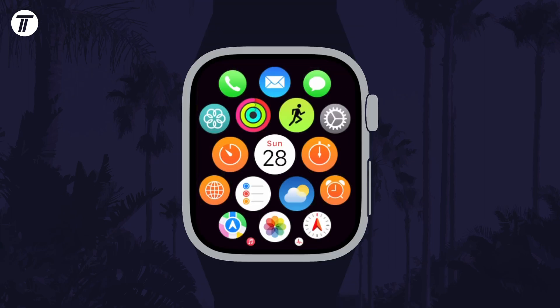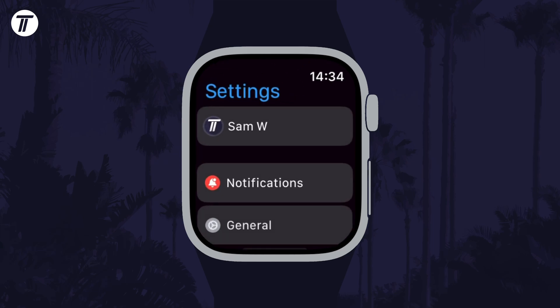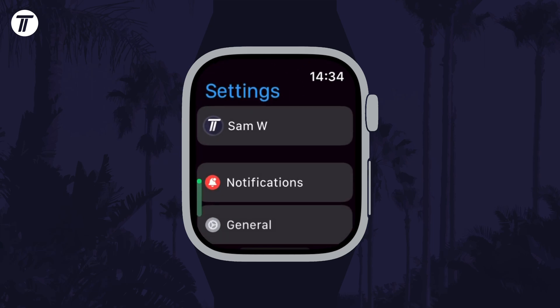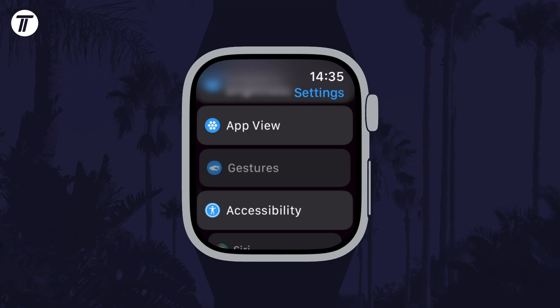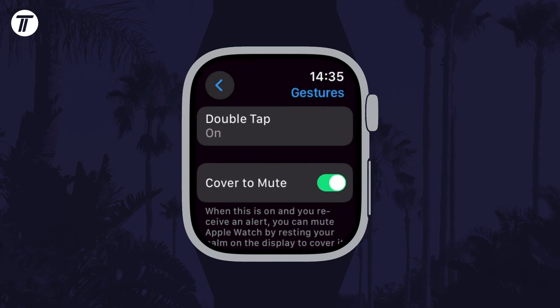To enable or disable it on your watch, open the settings app on your watch and then scroll down and tap on gestures and the option should be in there. That's how to turn on or turn off cover to mute on your Apple Watch.